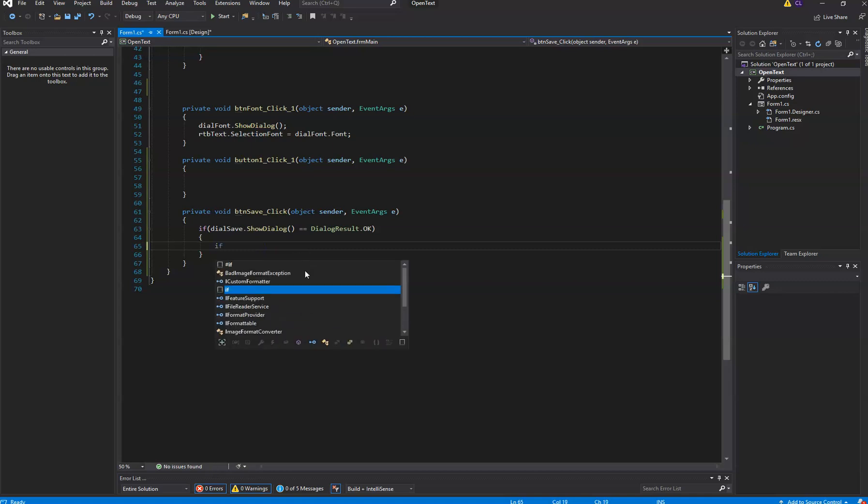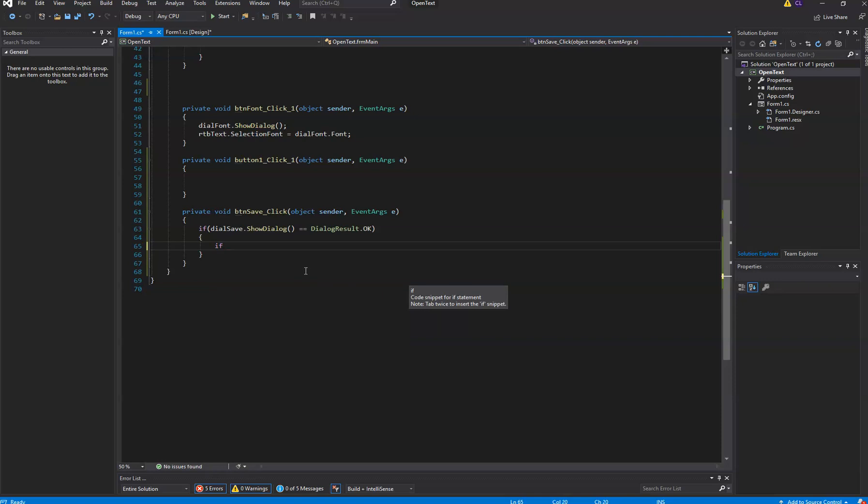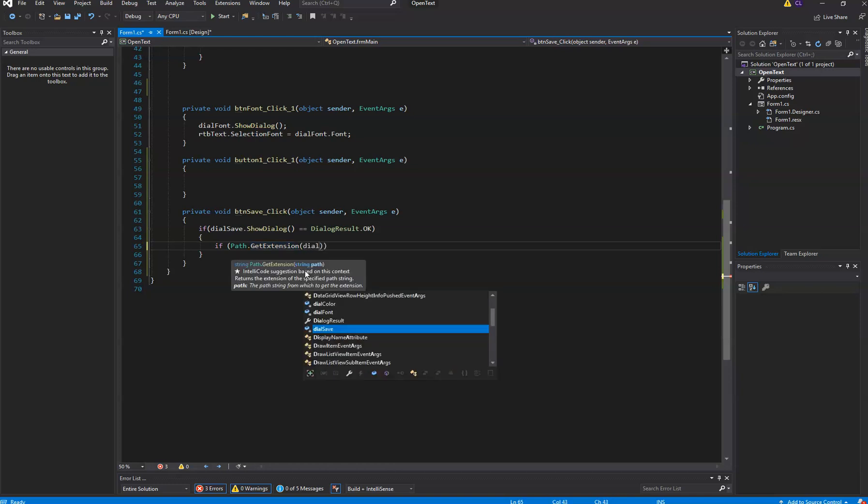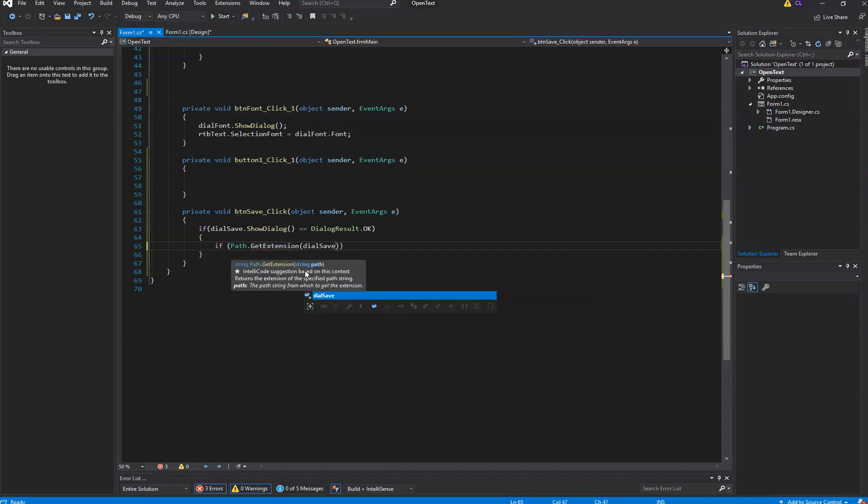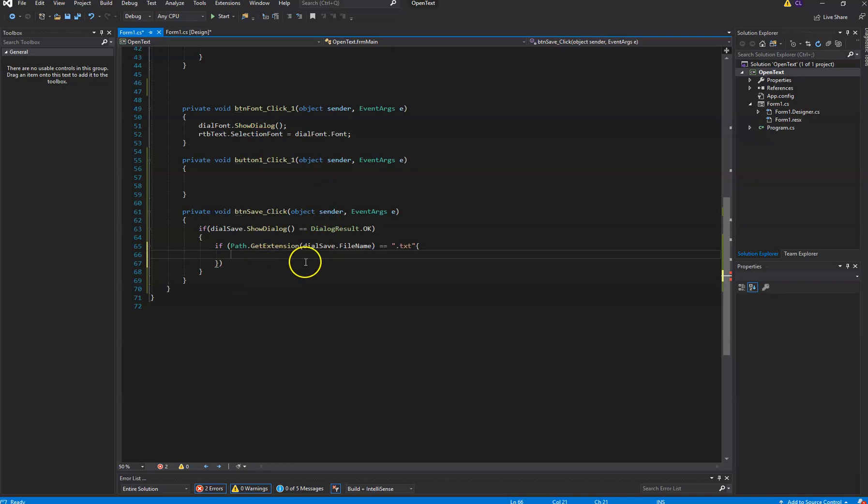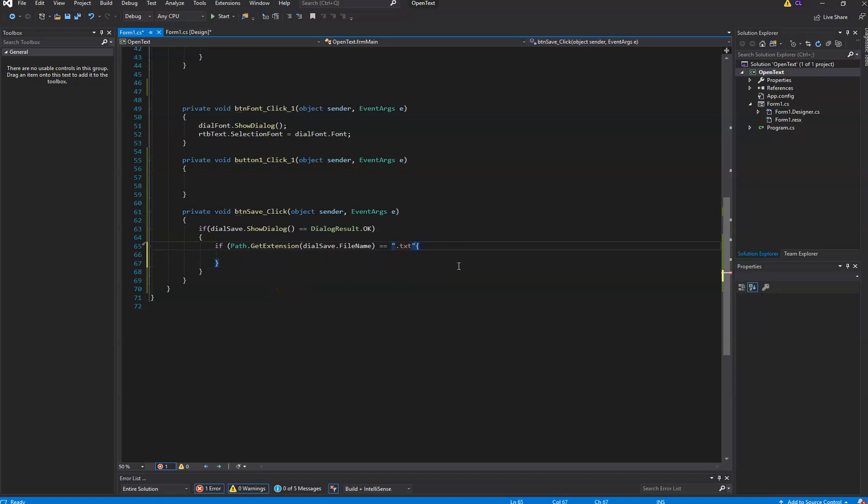So what we're going to do is we're going to say if path.getExtension dial save.fileName equals .txt, then we want to do something. So what does this mean? Well, let's see.